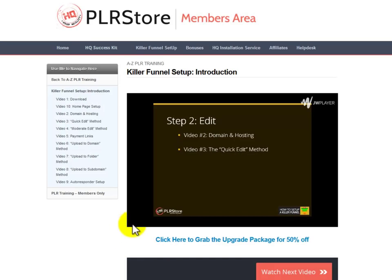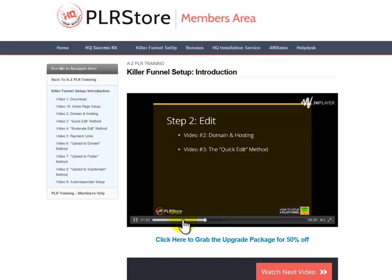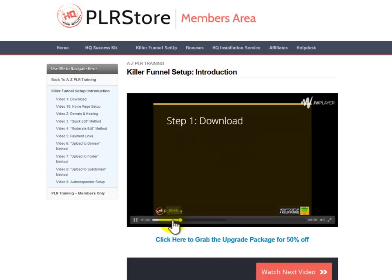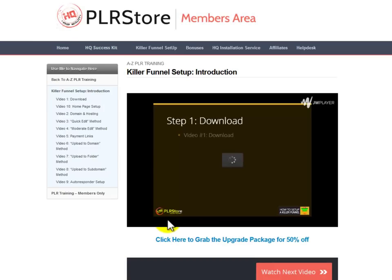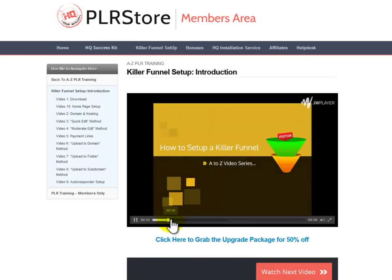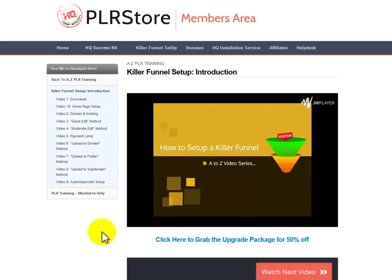The 3 easy steps we will cover in the video are Step 1, Download, Step 2, Edit, Step 3, Upload. Here I'm talking about a detailed 140 plus minute live video training that will show you every detail you need to know to set up your killer sales funnel in the shortest time possible.